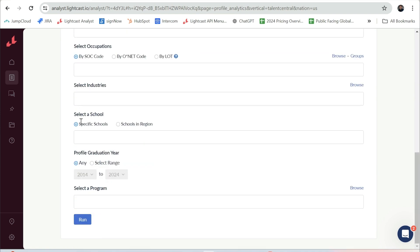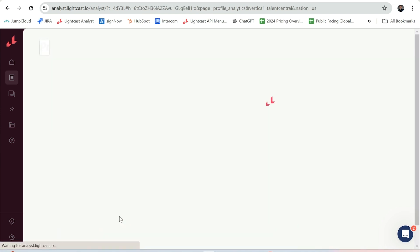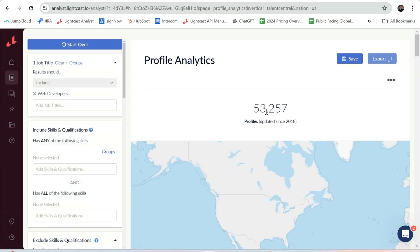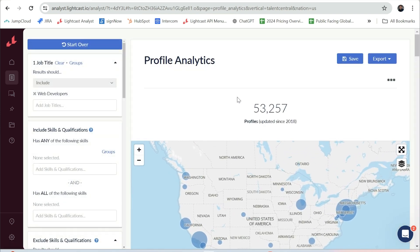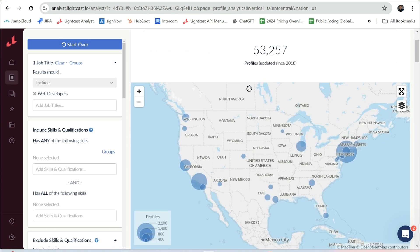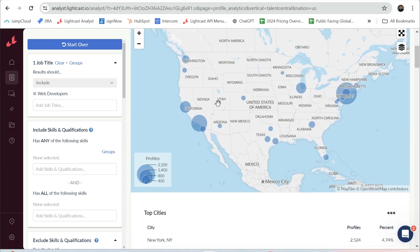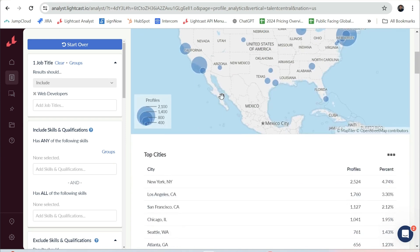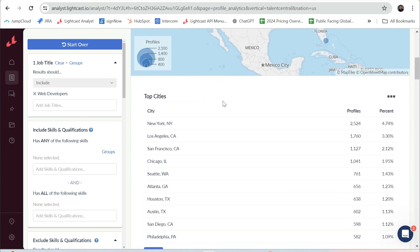I'll hit run and now you can see the total number of profiles captured as well as a map that quickly helps you understand where current talent is living. When you scroll down you can see a more detailed breakdown of the data.